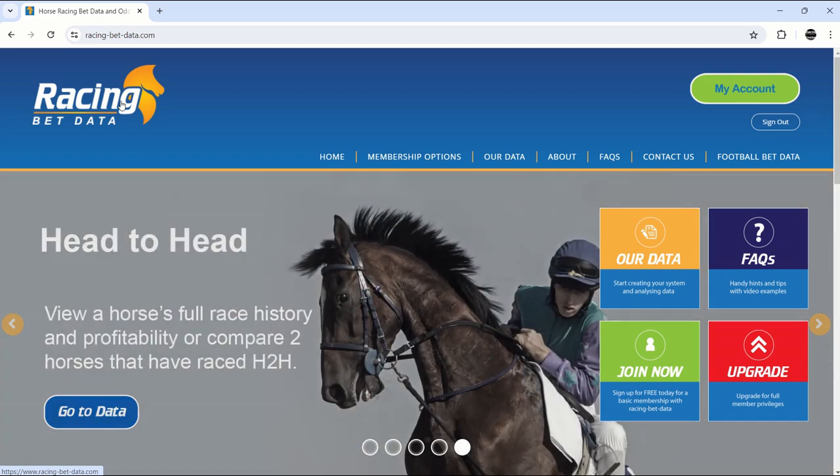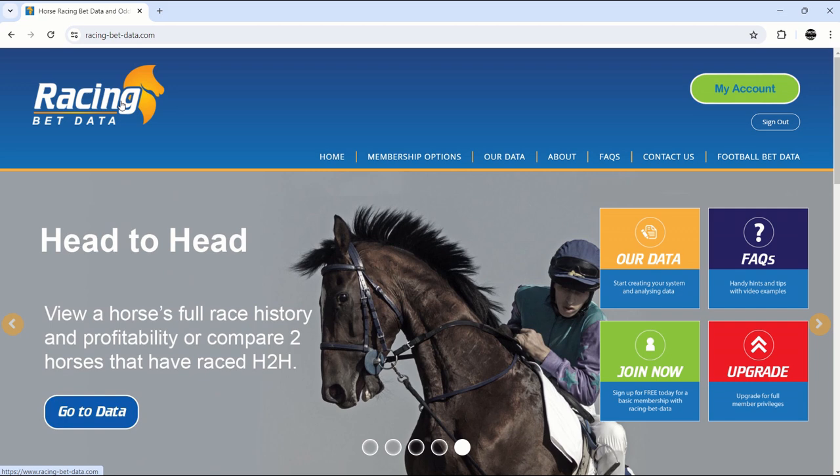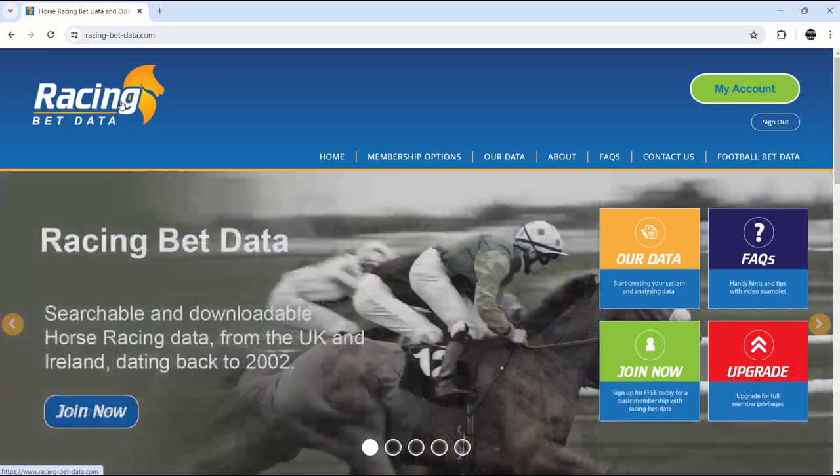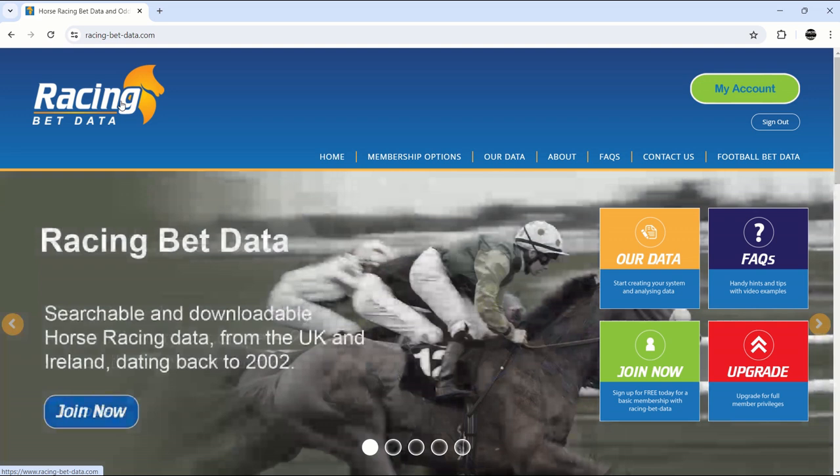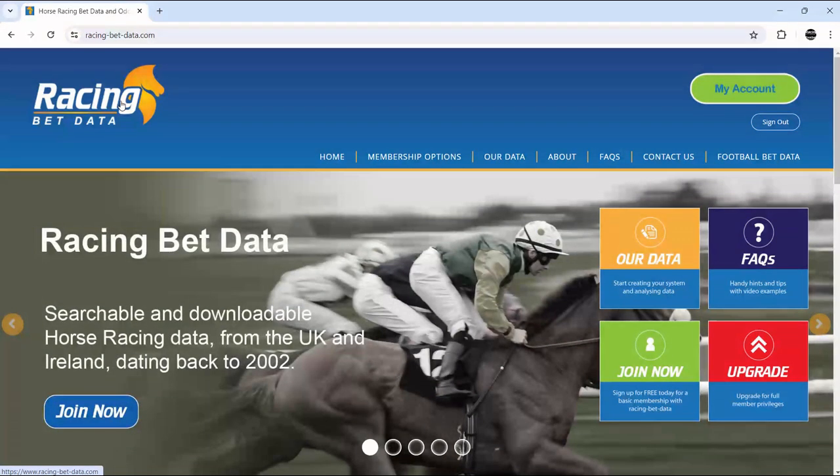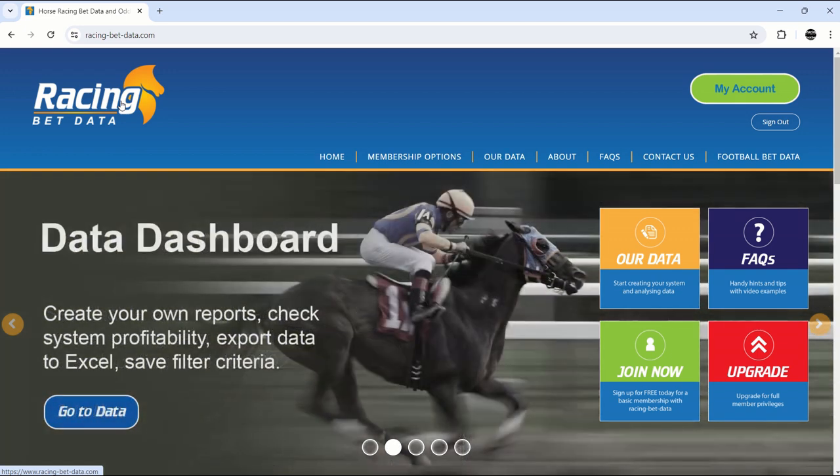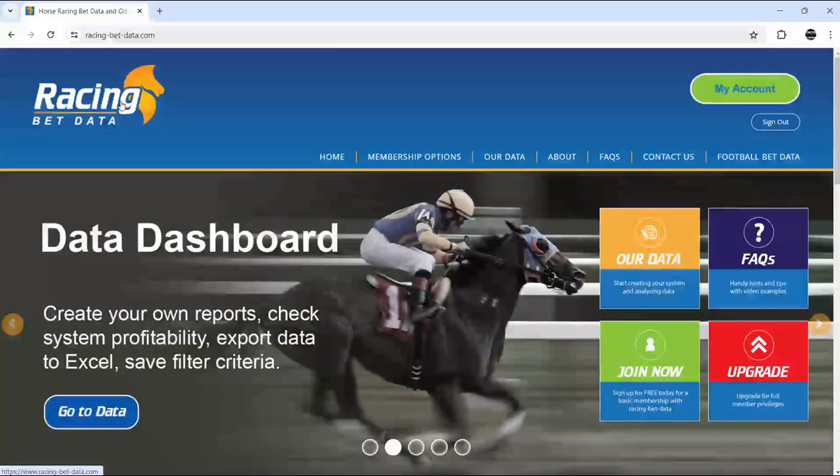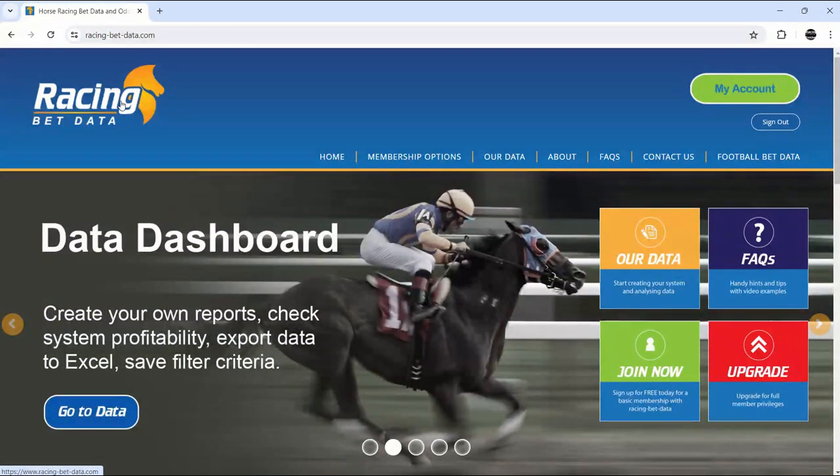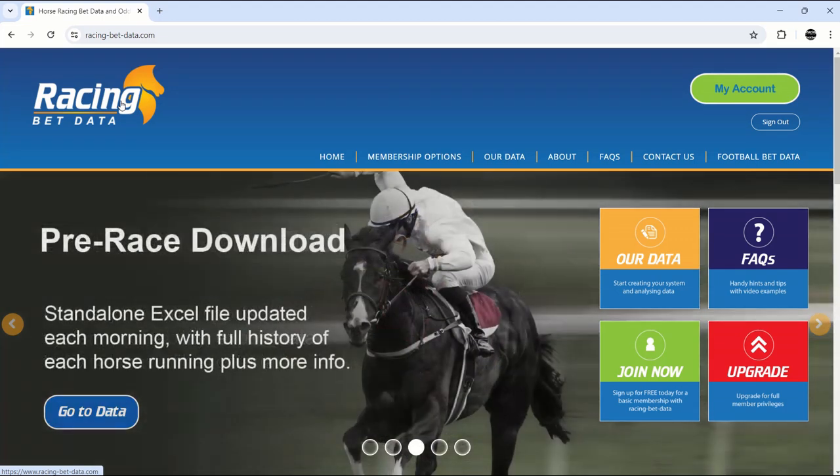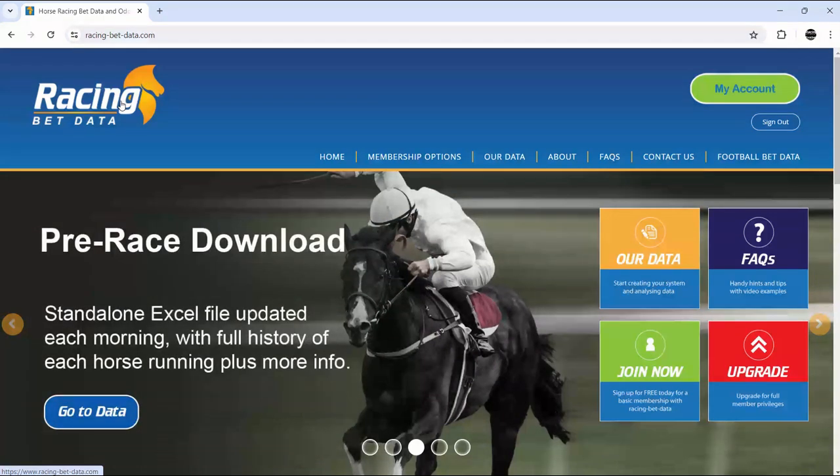Hi guys, it's Chris here from RacingBetData.com, bringing you a video because we're jumping in at what seems to be a really popular time. We've had so many people send us messages directly via email or inquiry form through the website.